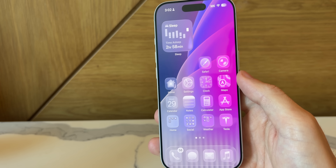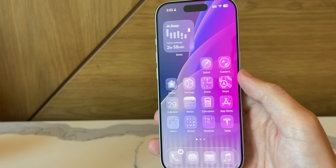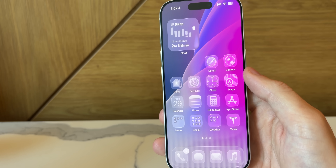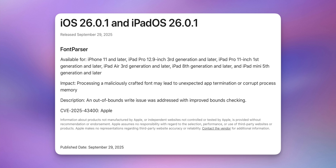There is also a security patch in these 26.0.1 updates. From Apple's website on security content, there's a font parser bug that was patched — processing a maliciously crafted font could lead to unexpected app termination or corrupt process memory. The description notes that an out-of-bounds write issue was addressed with improved bounds checking.